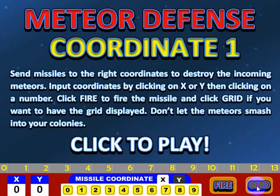The grid button turns the visual grid on and off. If you're more advanced and you don't really care for the grid, you can go ahead and turn it off.